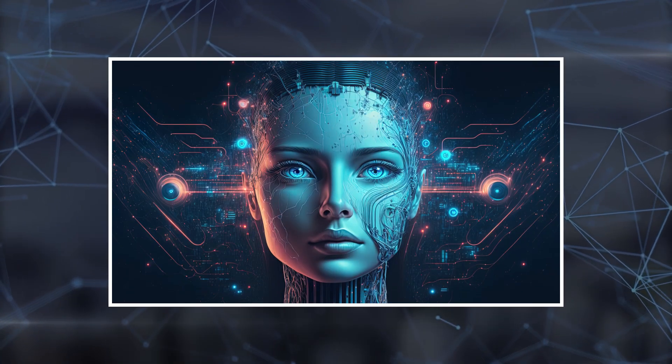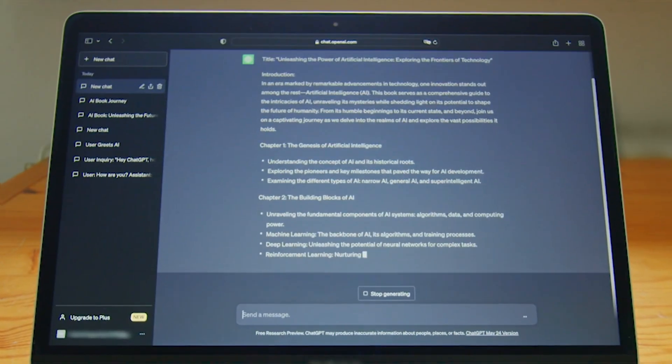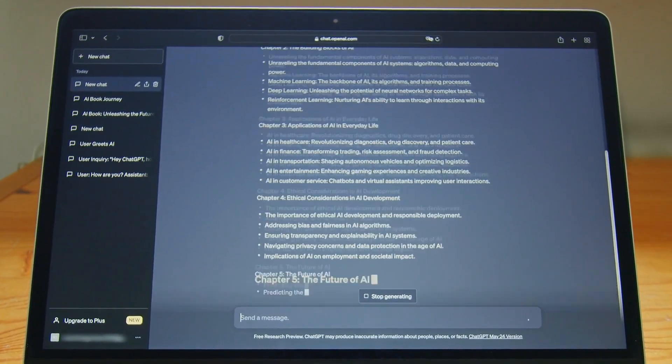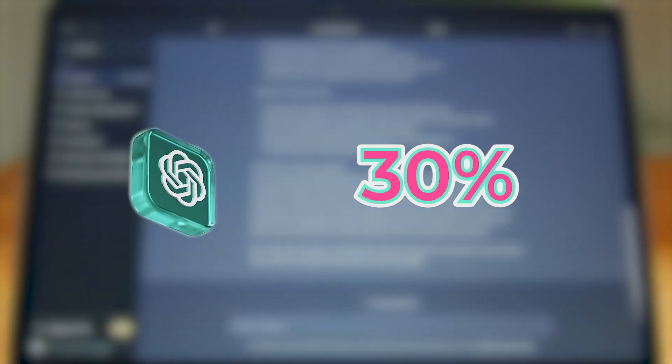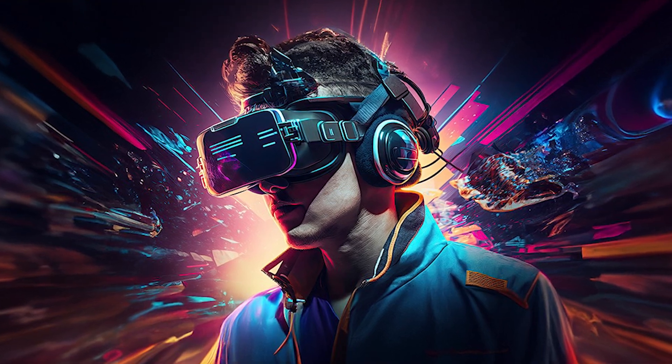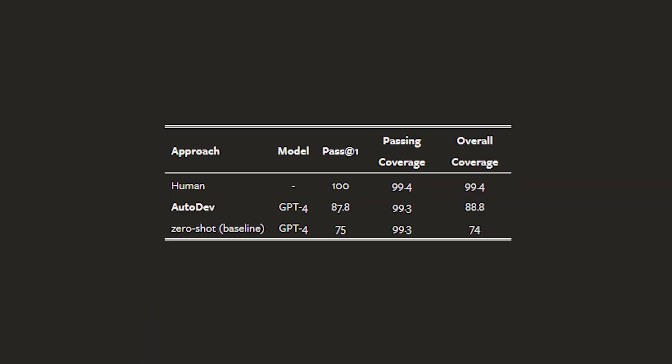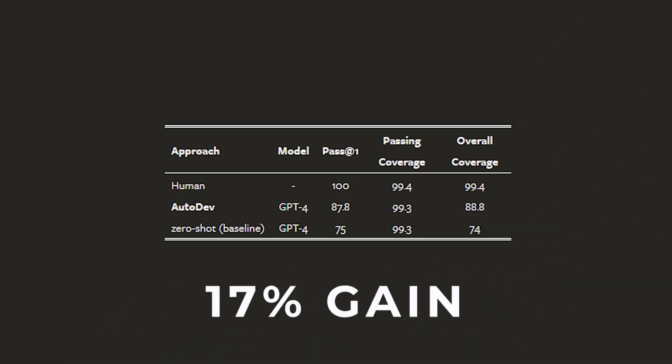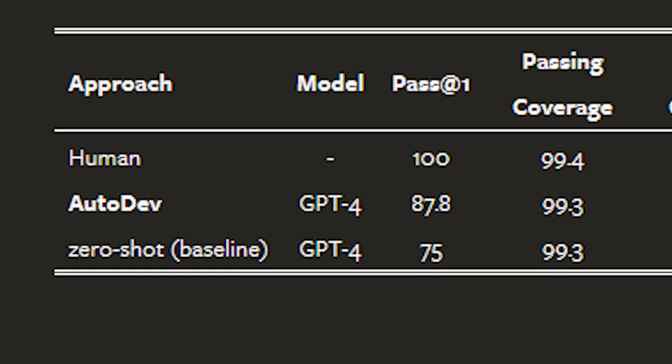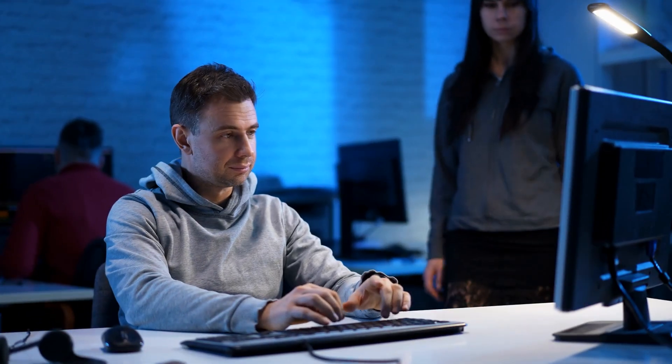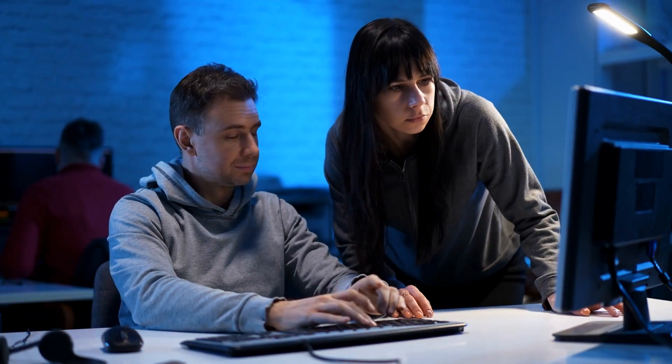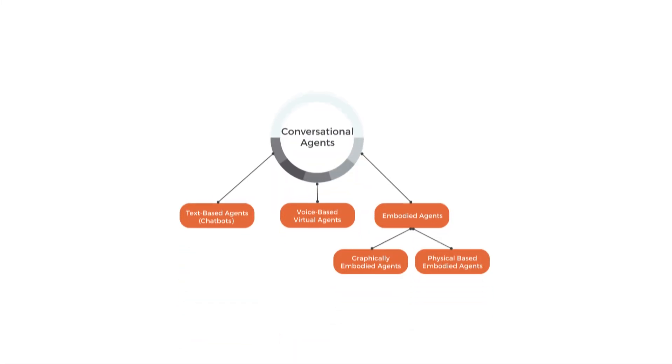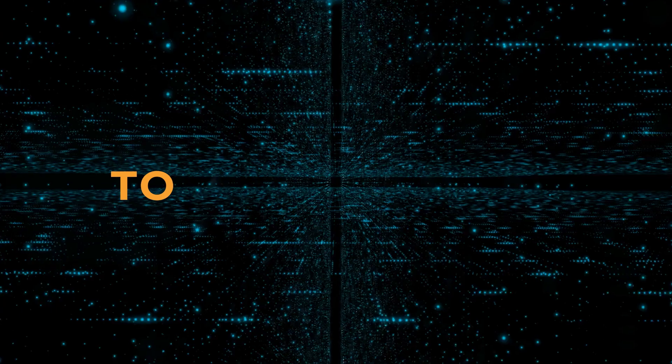Furthermore, AutoDev increases the GPT-4 model's performance by an astounding 30% when it comes to test generation. AutoDev performs admirably, earning a pass@1 score of 87.8%, which represents a 17% gain over the GPT-4 model's baseline. About 99.3% of cases are covered by the tests produced by AutoDev, which is nearly identical to tests written by humans. With AutoDev, AI agents can use talk and question commands to get feedback or update developers on the status of a task.